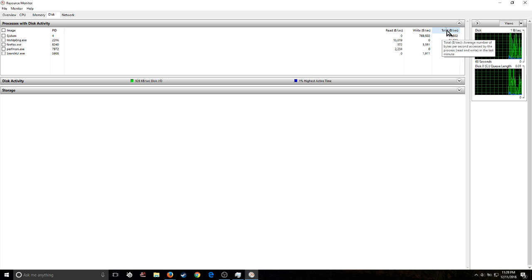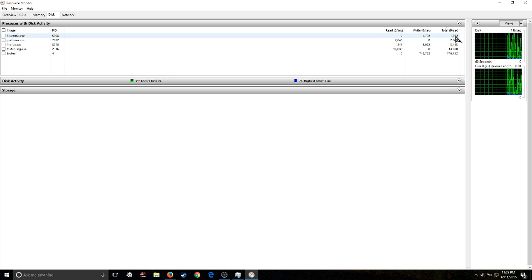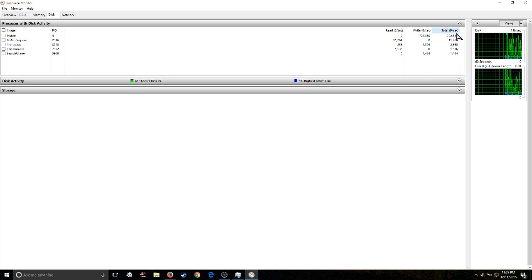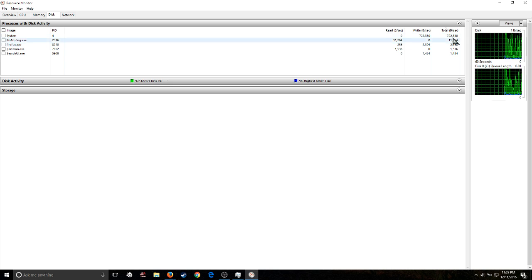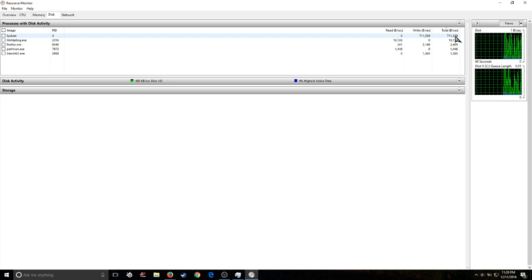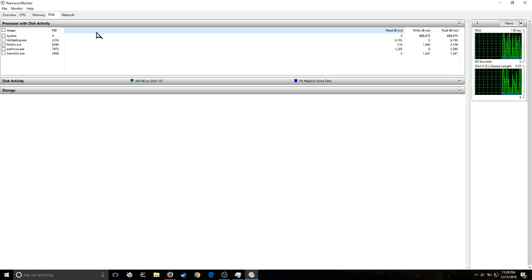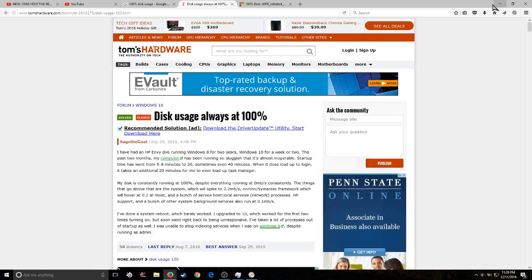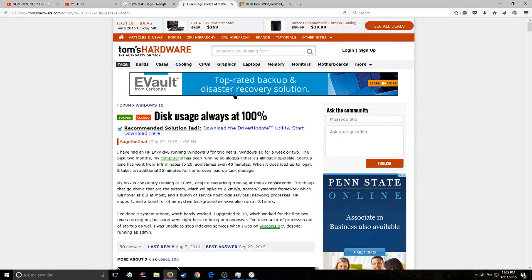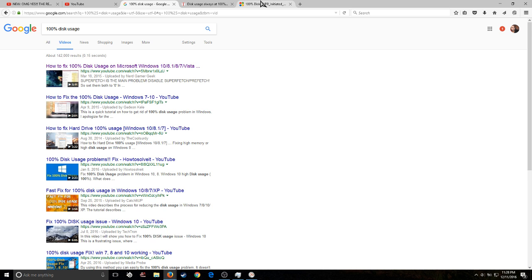And if I click the total right here to view the smallest to largest, but I wanted to view the largest to smallest, my largest one was just astronomical. And what it said was, I have it here in front of me, it said WPR initiated DiagTrack AI Logger WPR System Collector.